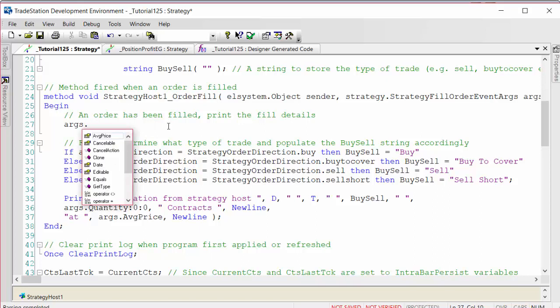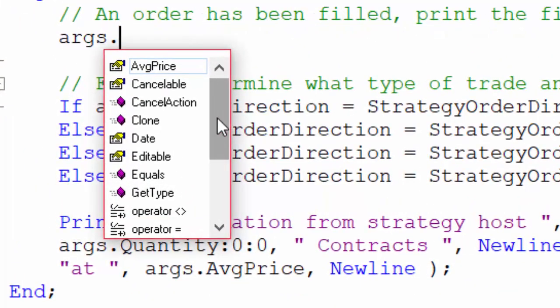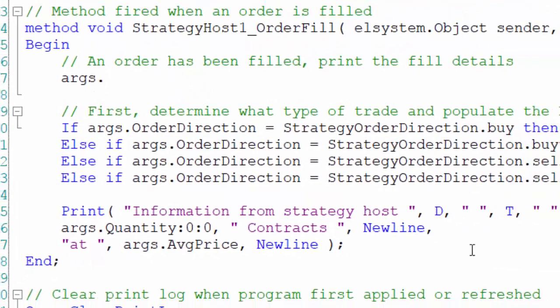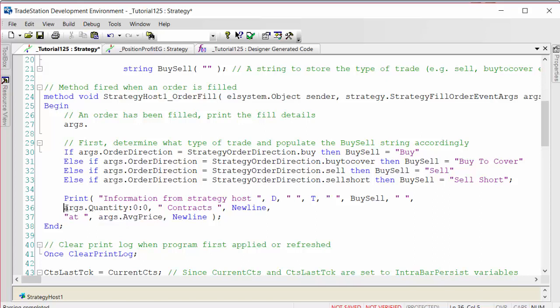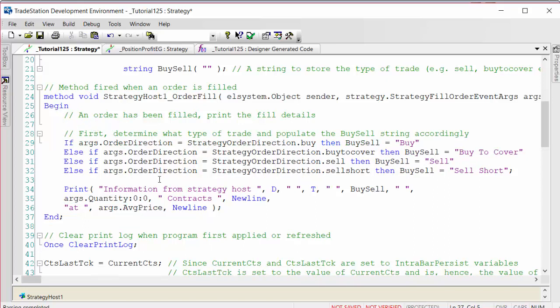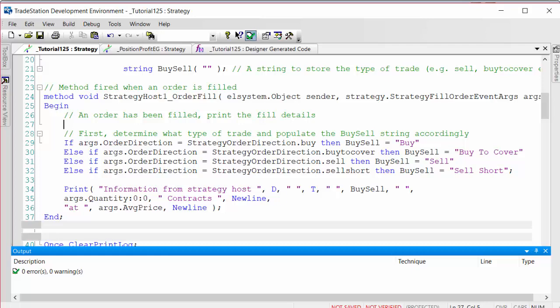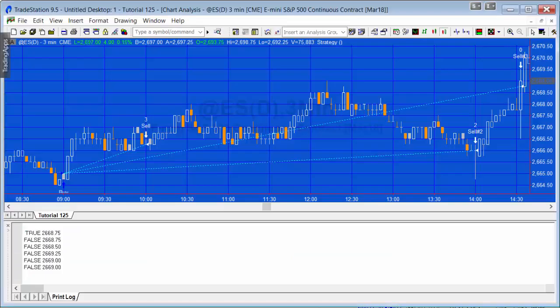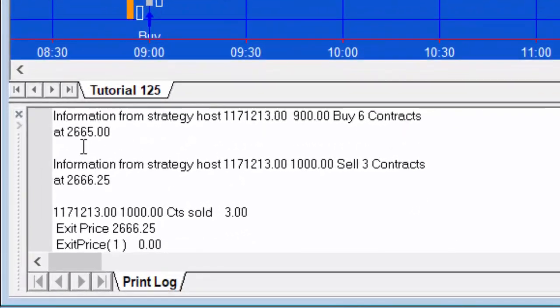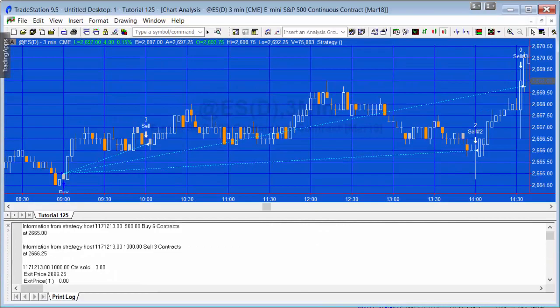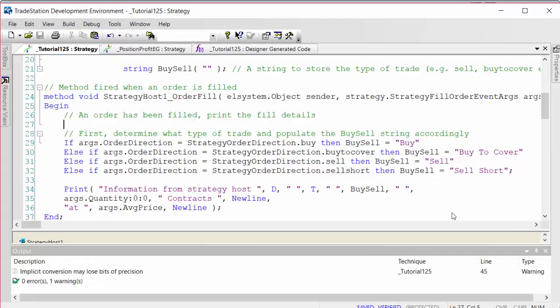There are lots of other things available within args. One is average price, which we'll use to show the price. The quantity is args.quantity. This method is fired every time an order is filled, and it will print this information. If we go to the program, you'll see the syntax and information from the strategy host. It starts telling us we're buying six contracts at 2665, and then in each case it tells us how many we sell and what the price is. I think that's a simpler approach to doing this.